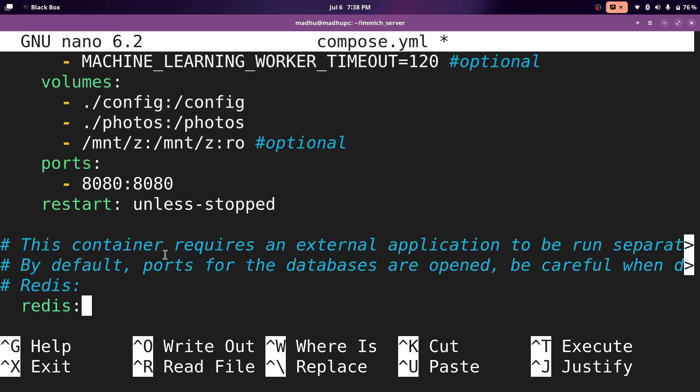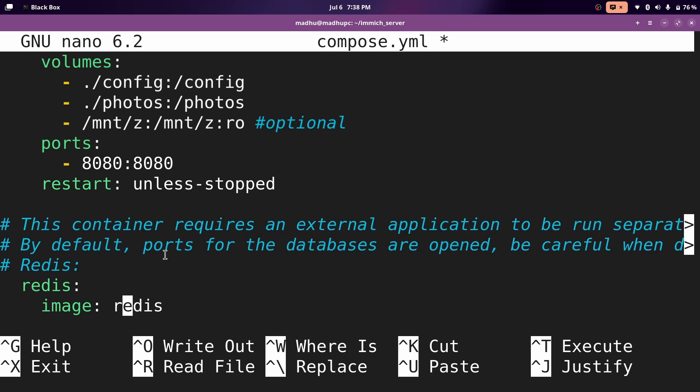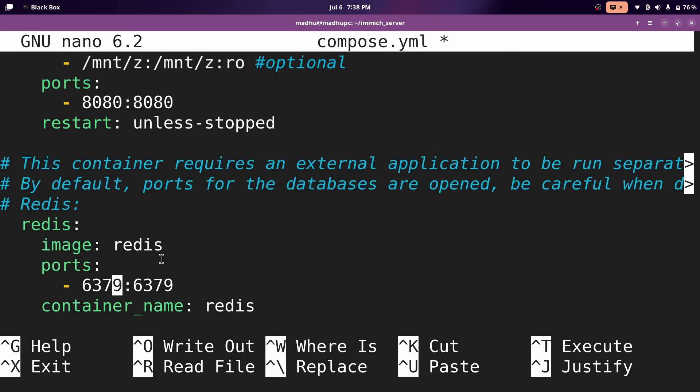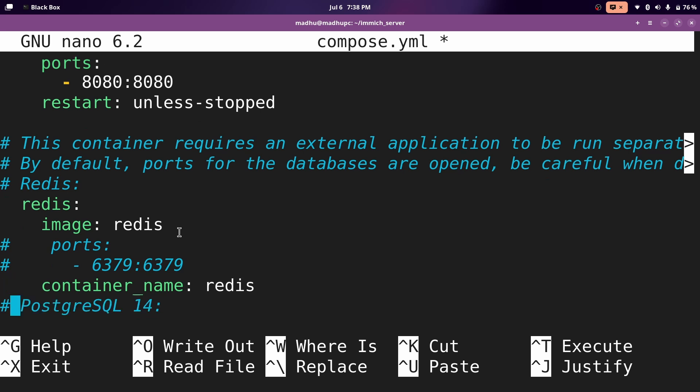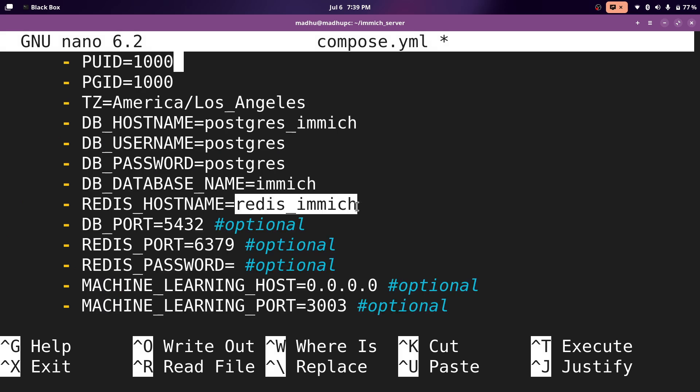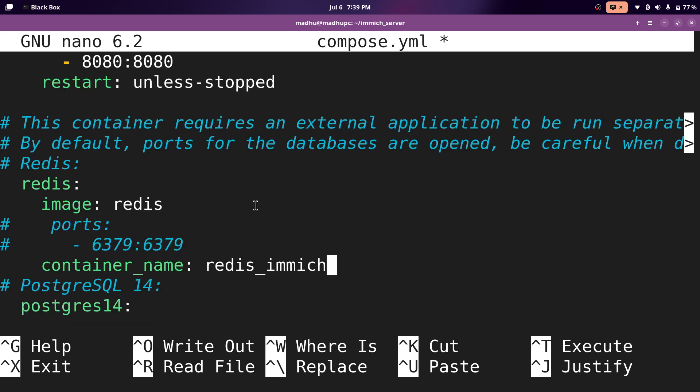Then we're going to go down and we'll be editing the Redis configuration. In here, we can comment out the port section because we do not want to have this exposed to our network. So I'll just put a hashtag in front of each line to comment it out. And then for the container name, this is what we set above in the environment variables. I set it to Redis_immich. This is exactly what you need to copy and paste from the environment variables. And then that is all you need to configure for Redis.